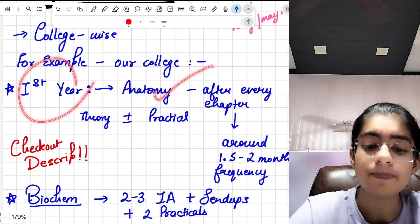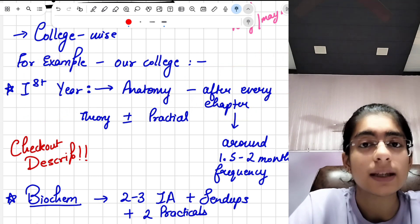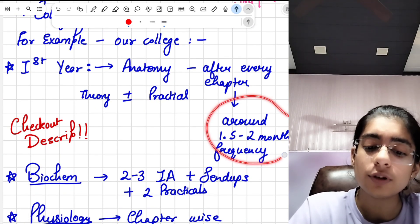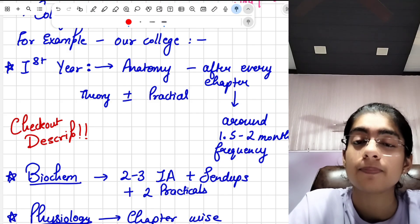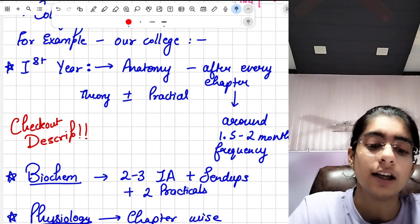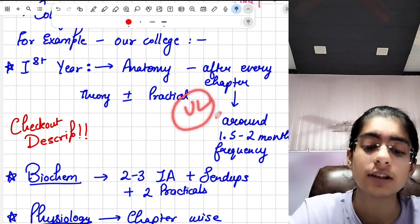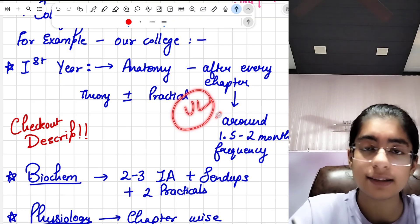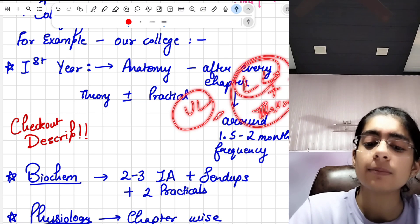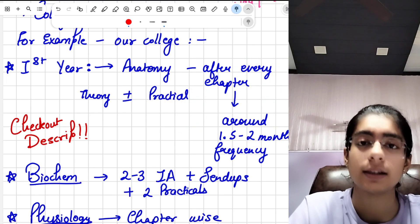In anatomy, after every chapter — lower limb, upper limb, abdomen, head and neck, thorax — there was a stage, which means an internal assessment, also called a unit exam. That would take place at around a 1.5 to 2-month frequency, because chapters like upper limb are significantly large and take time to complete. Smaller chapters like lower limb and thorax were sometimes combined, which is why that 1.5 to 2-month frequency exists.